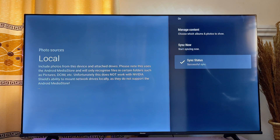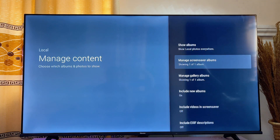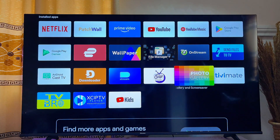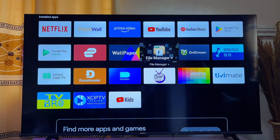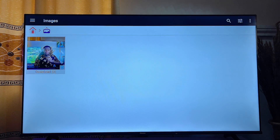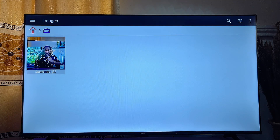After it has synced with all of the images on your smart TV, go ahead and click on 'Manage Content,' then click on 'Manage Screensaver Albums' to see all of the images you've sent. If you still don't see the images after syncing, go to the home of your smart TV, then go to the file manager and locate the folder where those images were sent. In my case it is in the image folder, where you can see the images I sent.